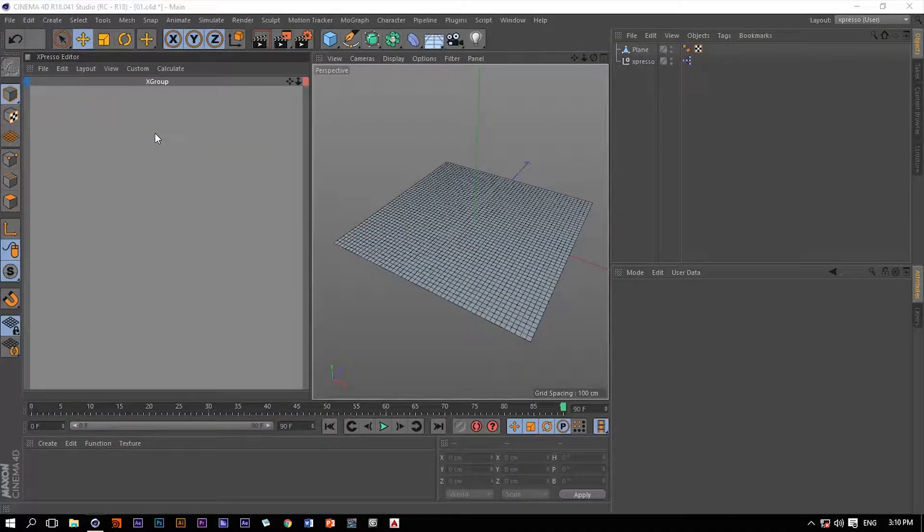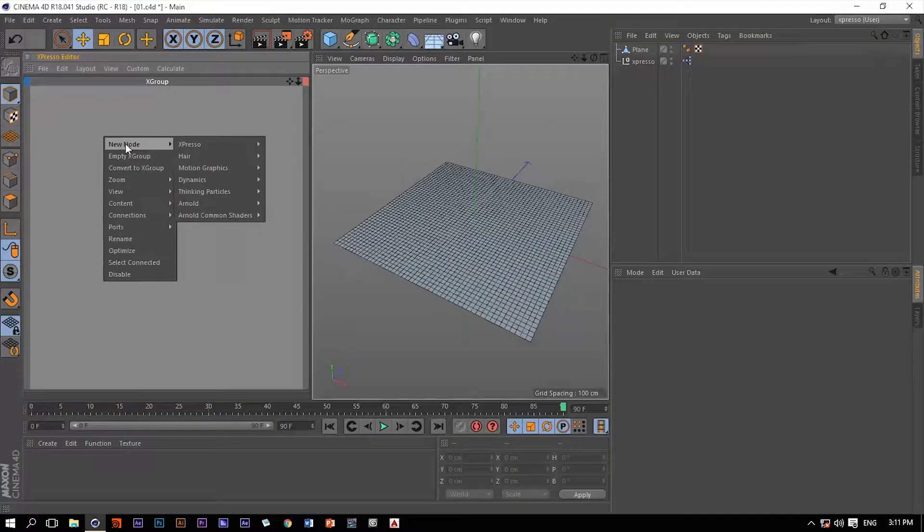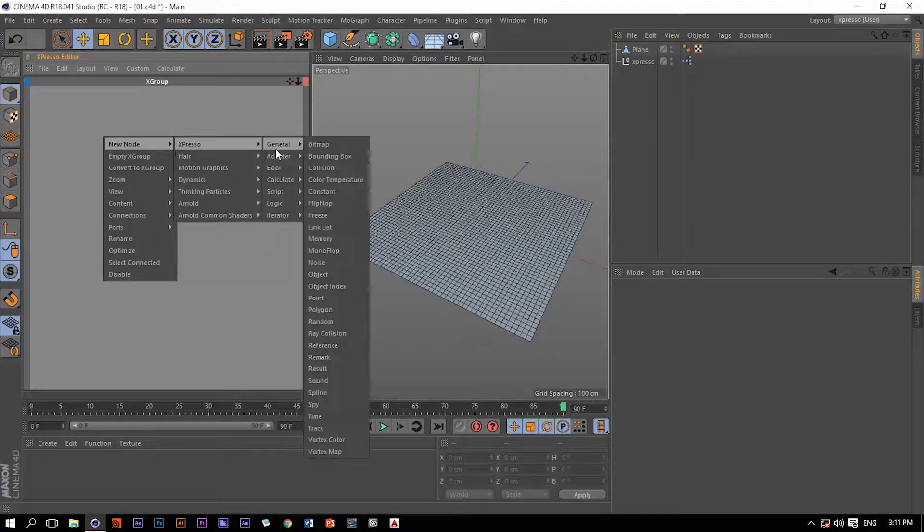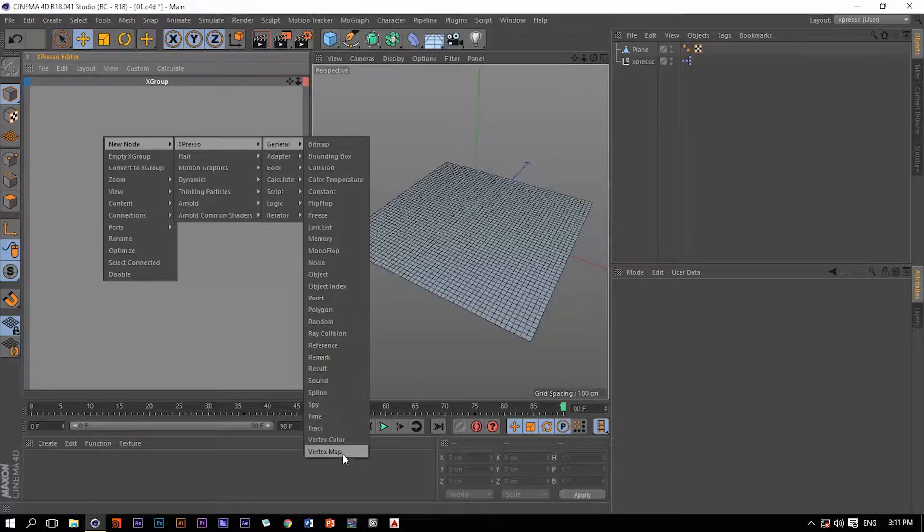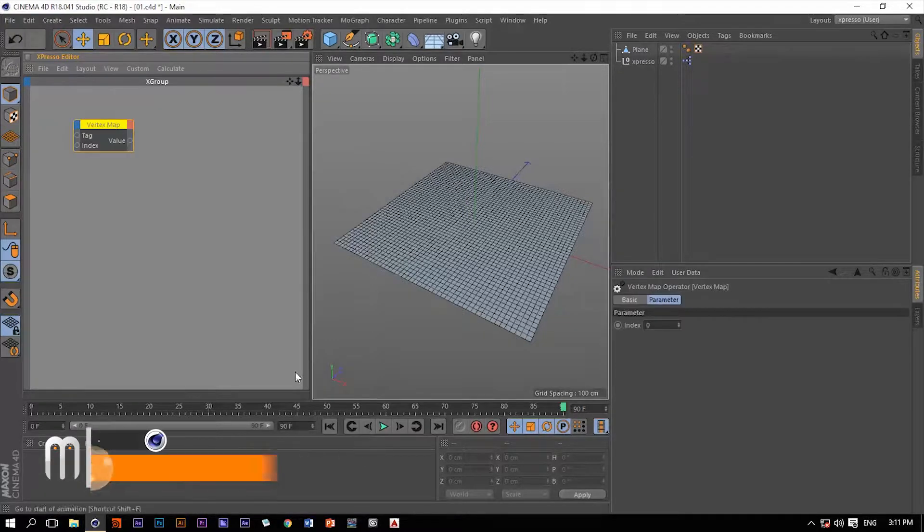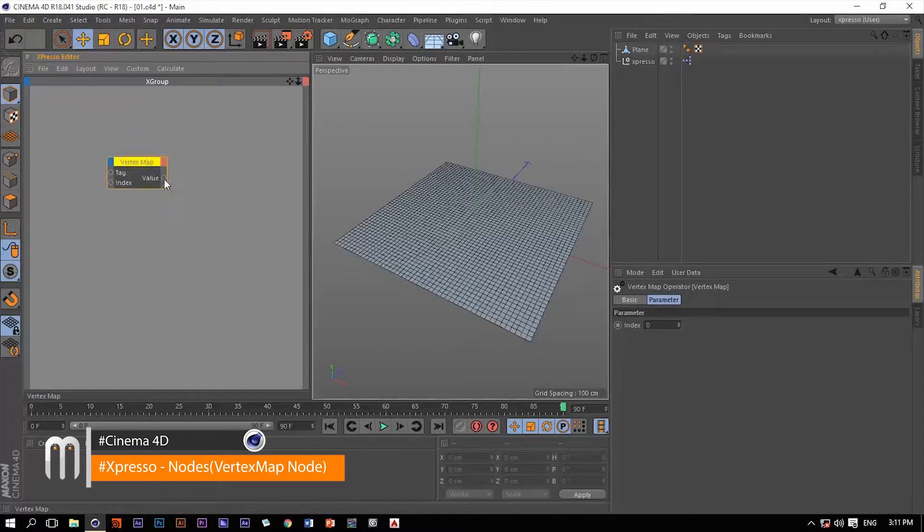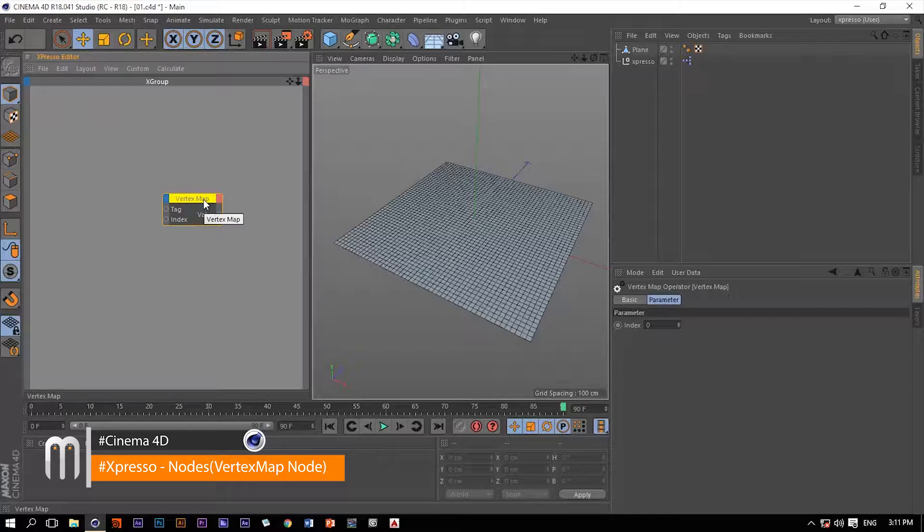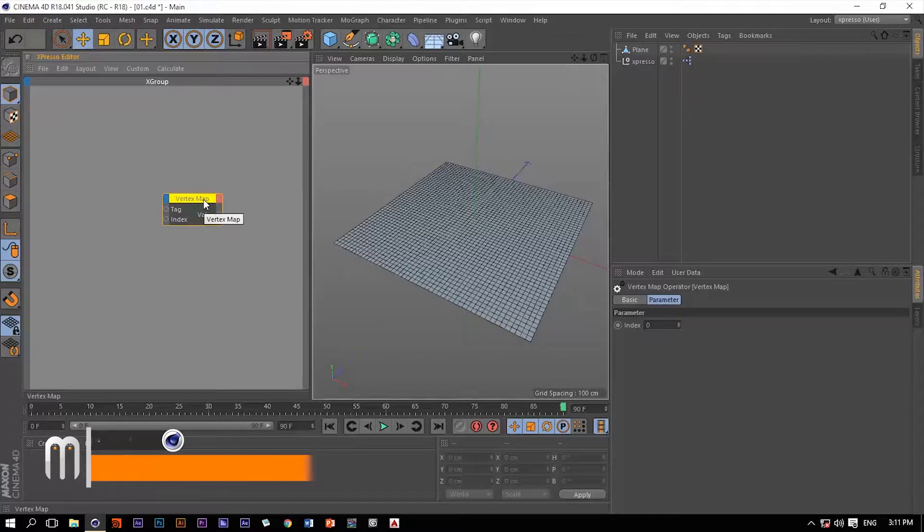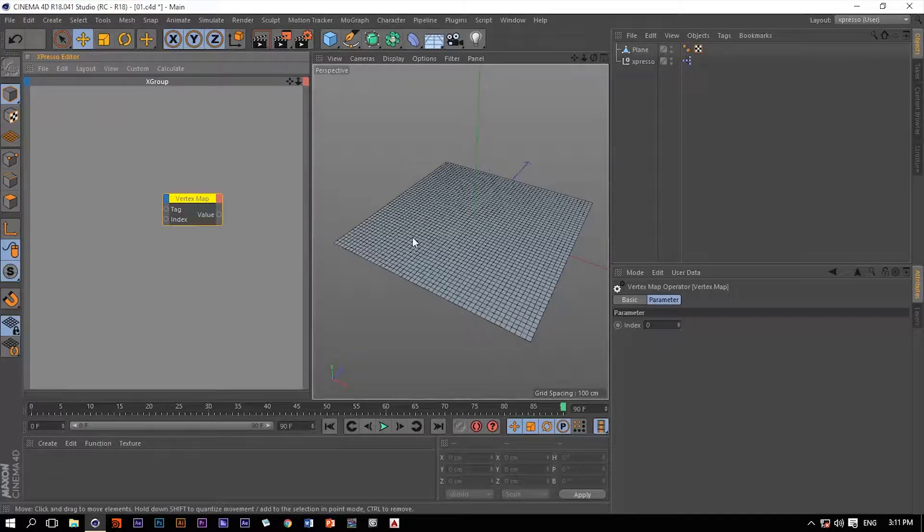Hello and welcome back. The last operator within this general list is going to be the vertex map operator, or in other words, the weighting map operator, because this operator deals with the weighting values on each of these vertices on this plane or any other object for that matter.